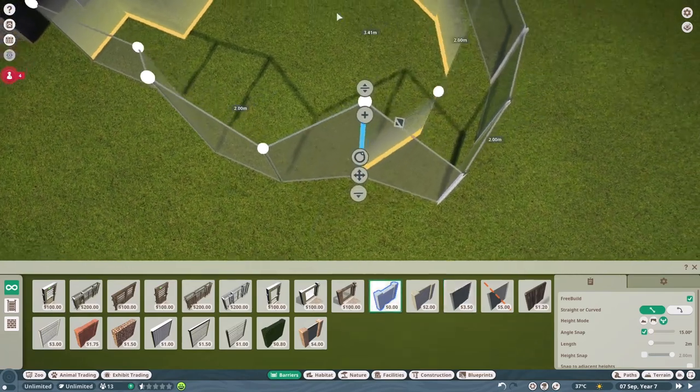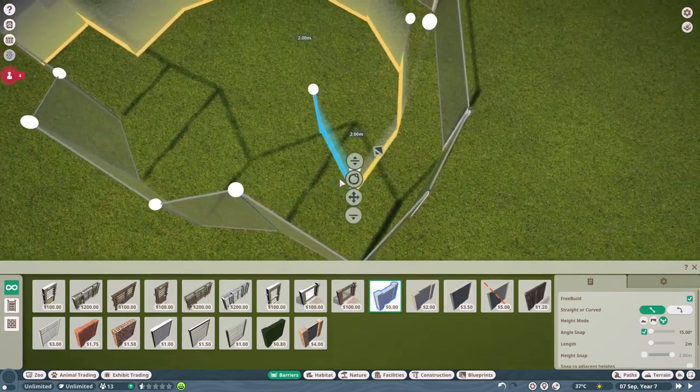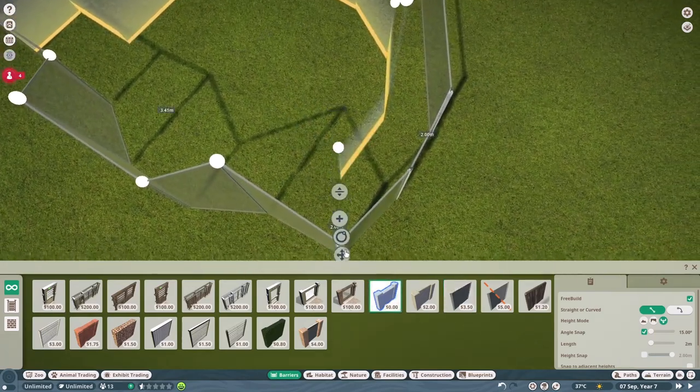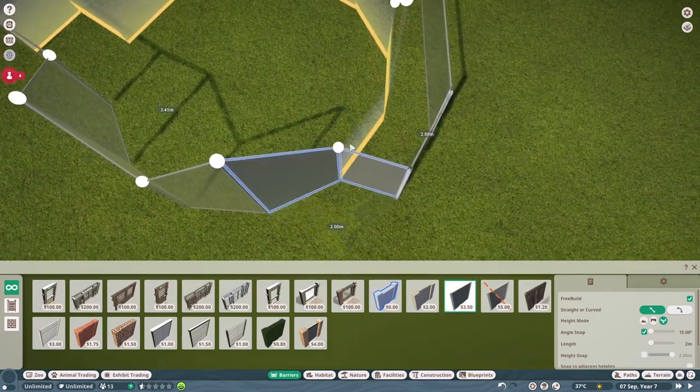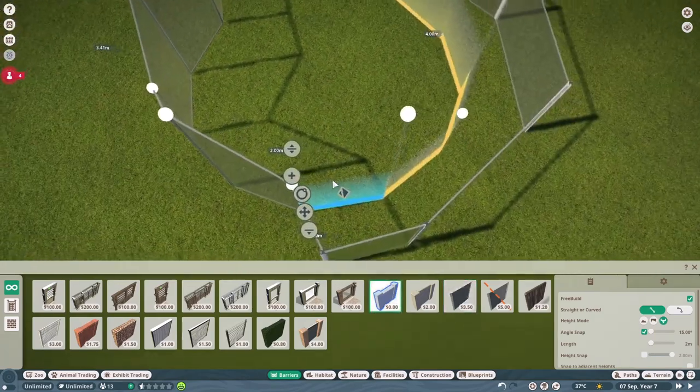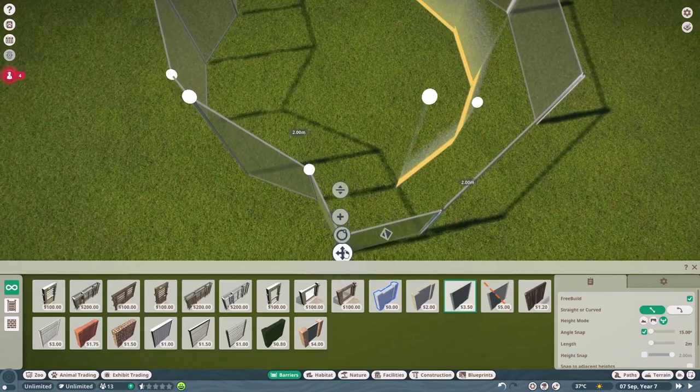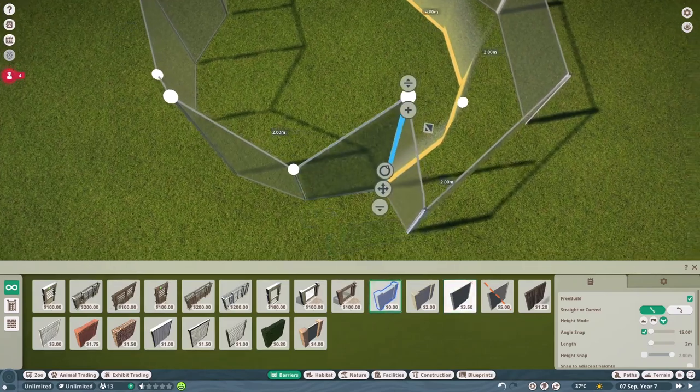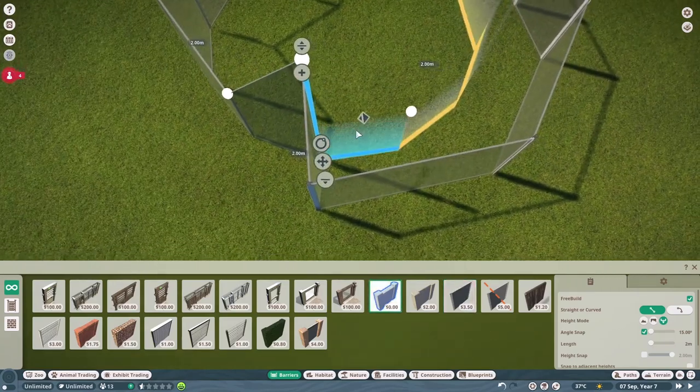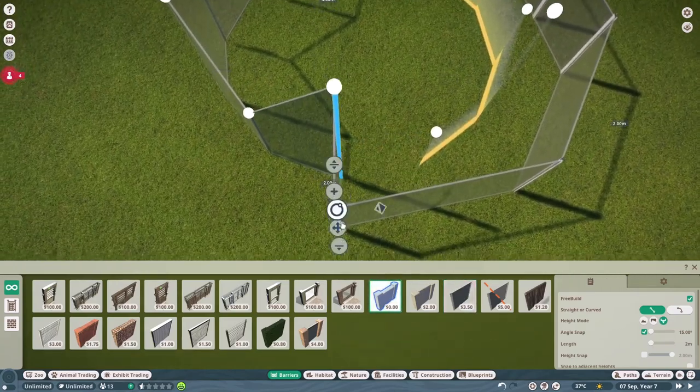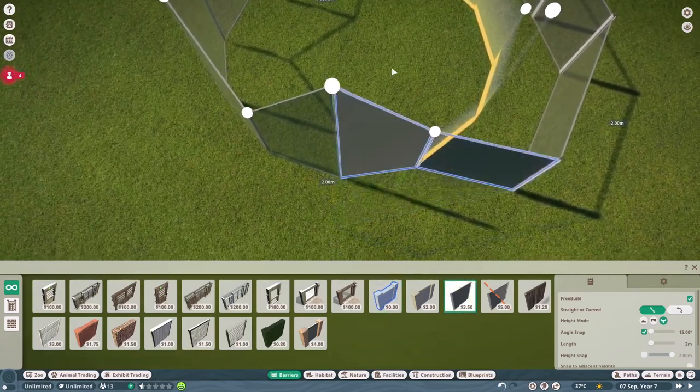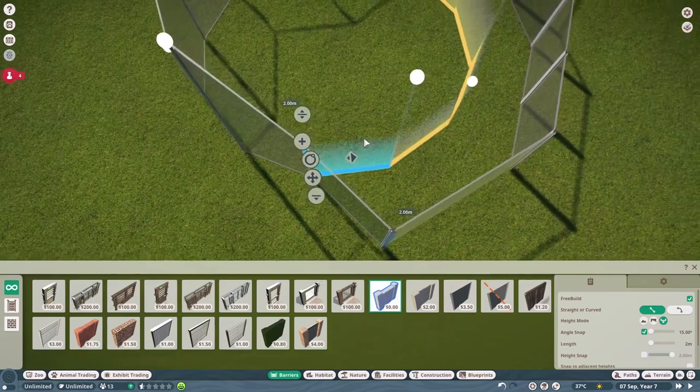Just keep going back and forth and back and forth, and this will replace all of the null barrier panels with your glass panels while keeping the null posts, giving you the desired result.